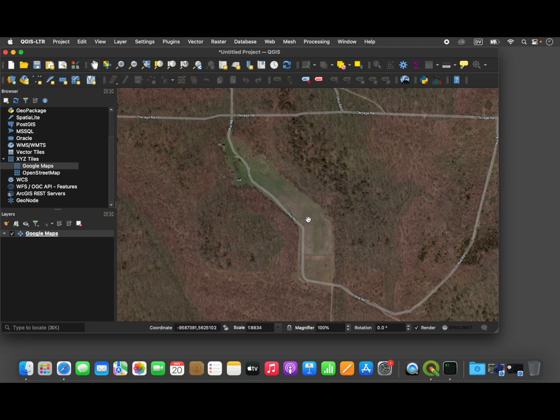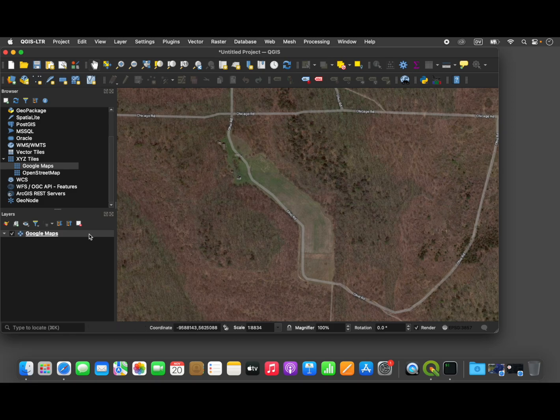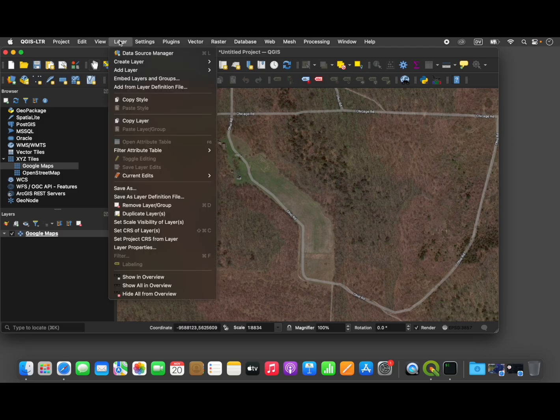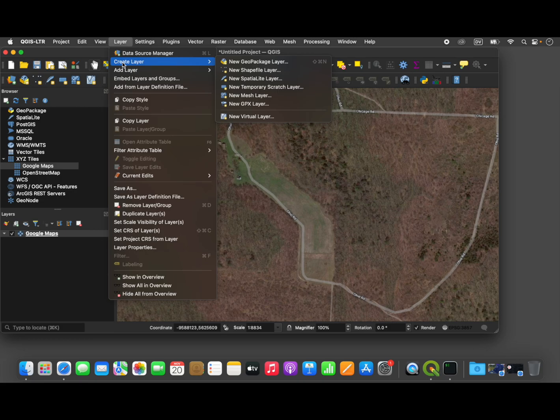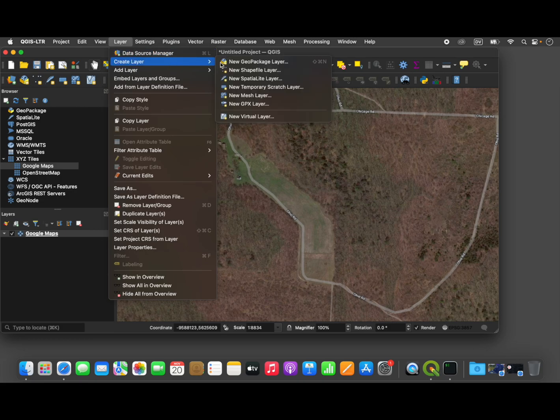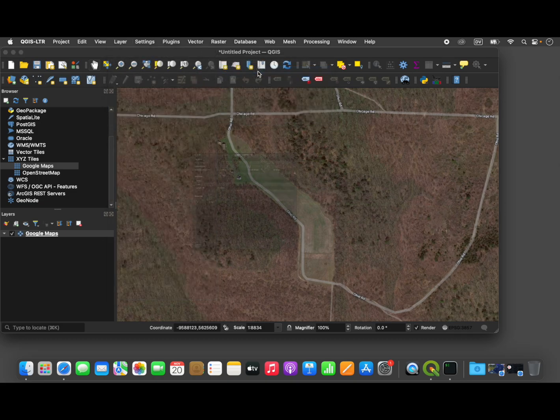So once we've found the area that we want to fly, we are going to create a new layer to represent the area of interest. And the way we do that is by going up to our Layers menu, selecting Create a New Layer submenu, and our New Shapefile layer under that submenu.